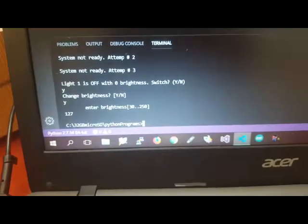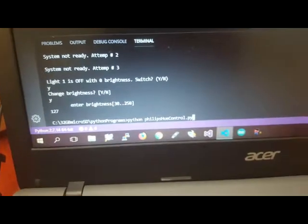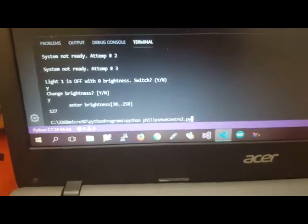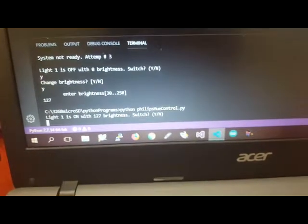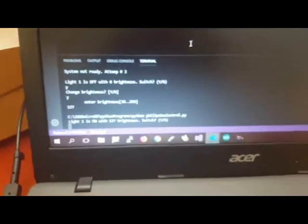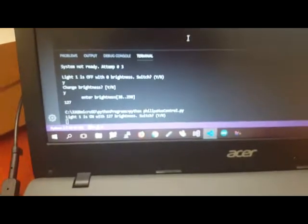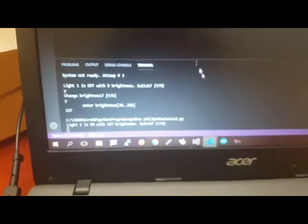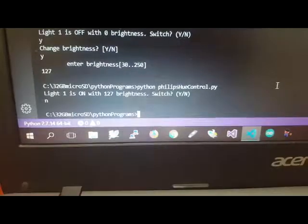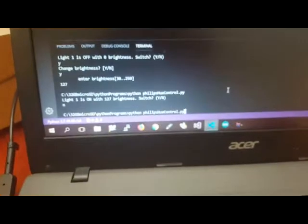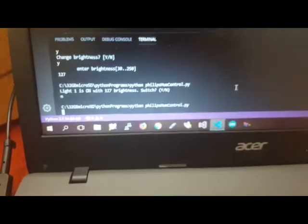Then the program ends. Again, if I run the program again, it will ask me if I want to switch it off because it's on. It will tell me the current status of the light. I said no, it will just not do anything.